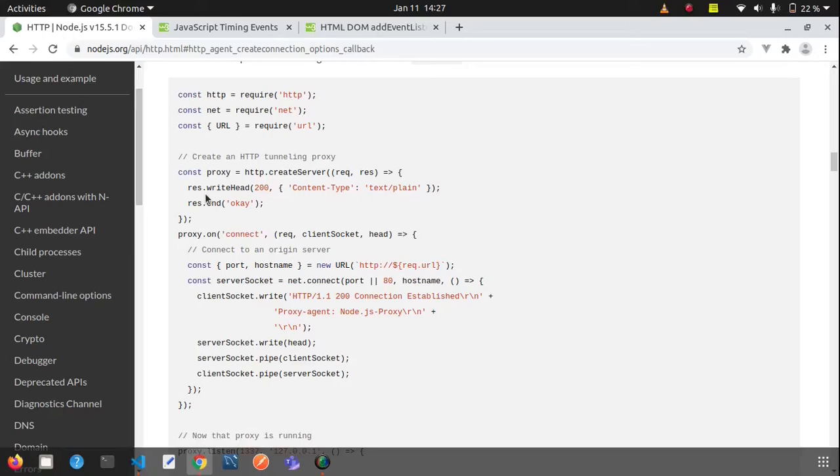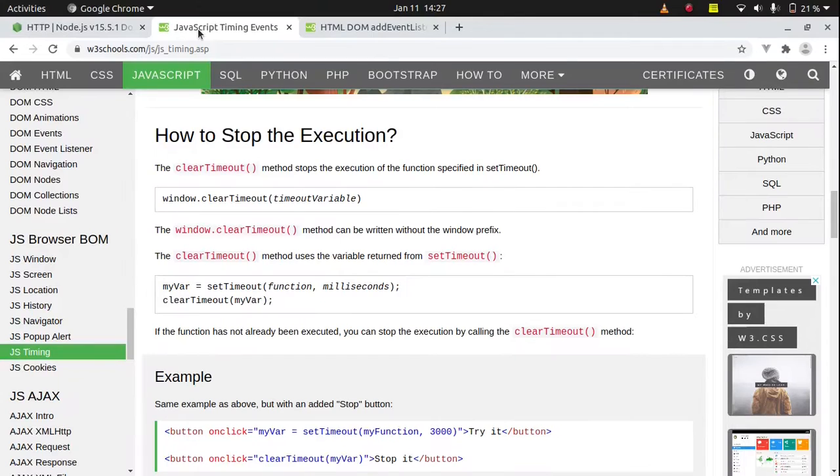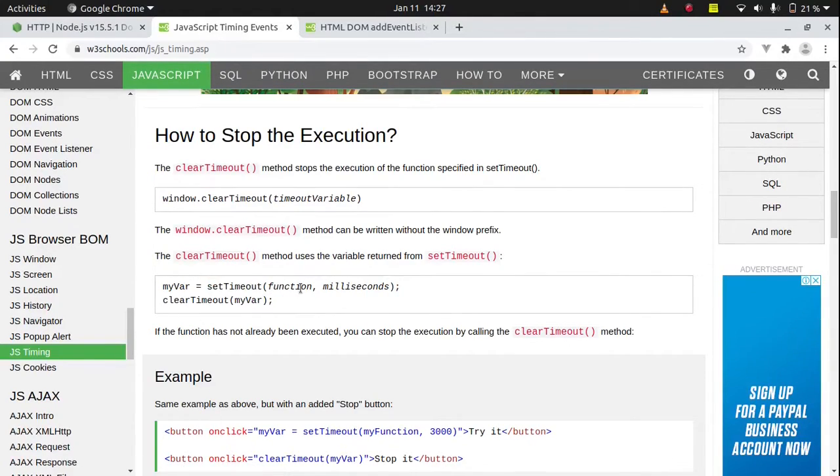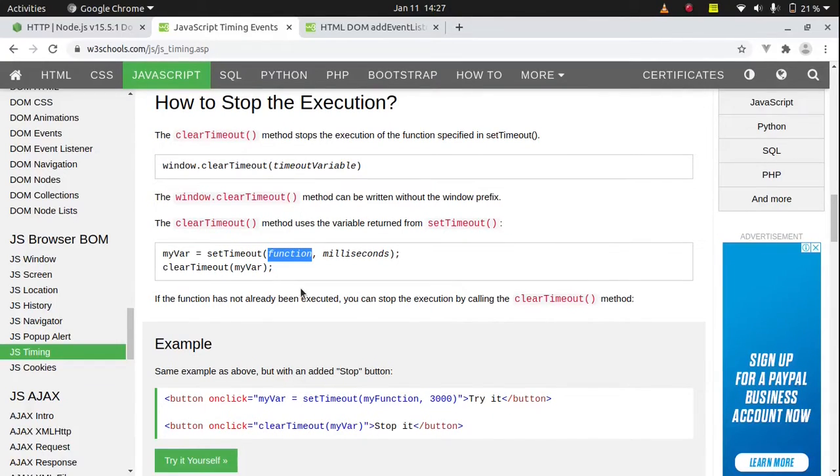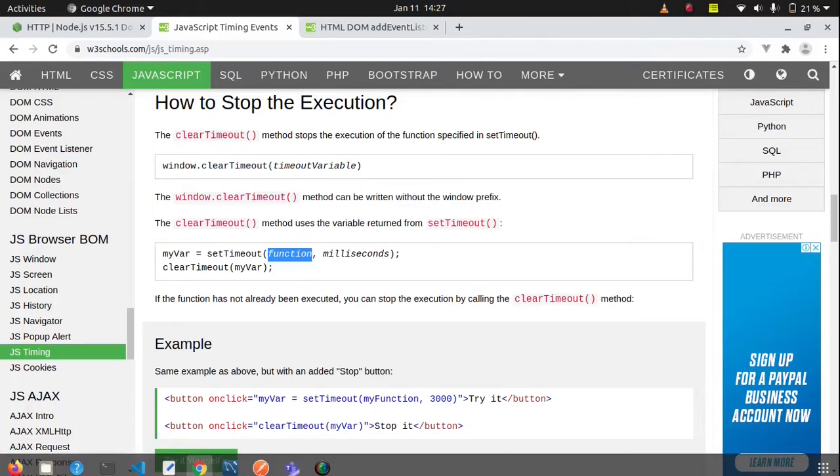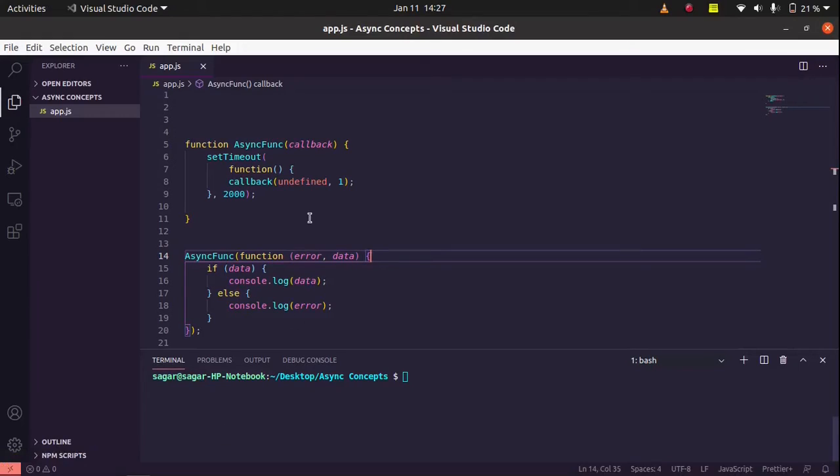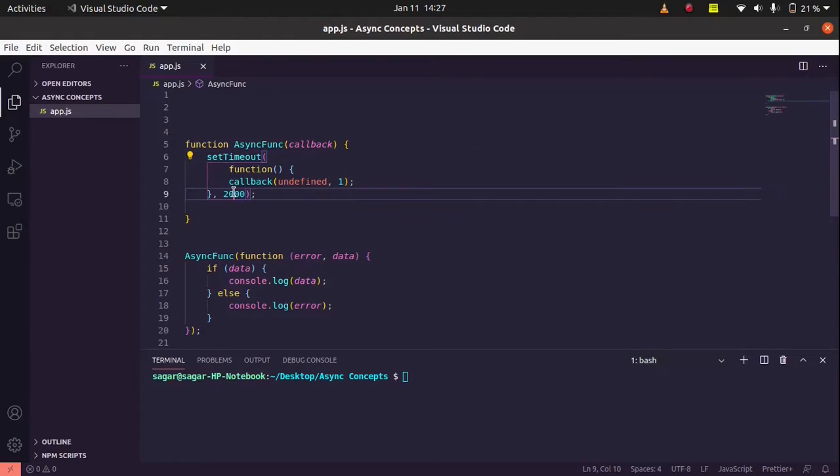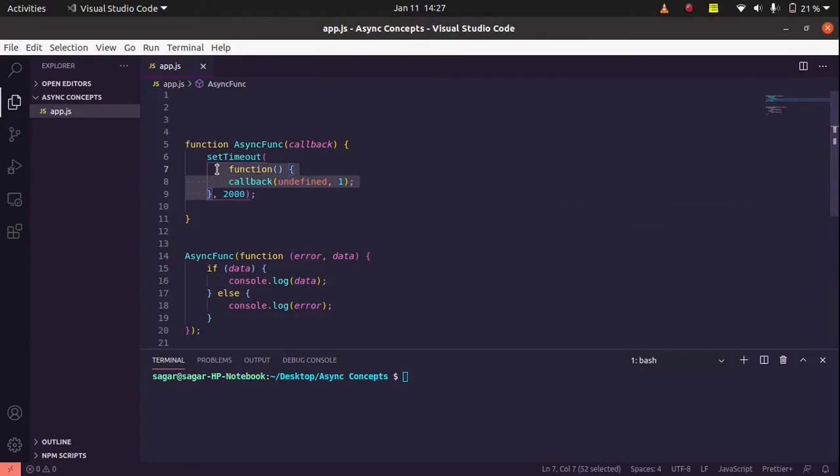There is another example, the simplest example is clear timeout or set timeout function. Okay, in set timeout function we use another function. In that function we handle the code. Basically in that function we don't accept any parameter, but this function is also a callback function. In fact, we have used the same set timeout function inside our example. So after some time happens, this function calls the rest of the process using this callback function.